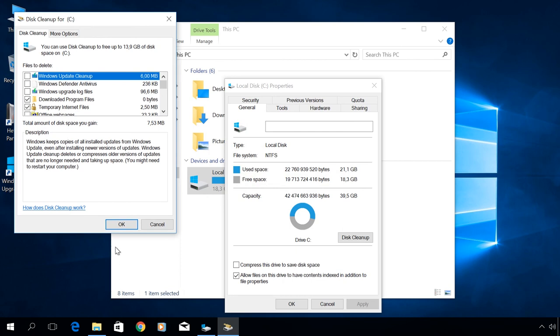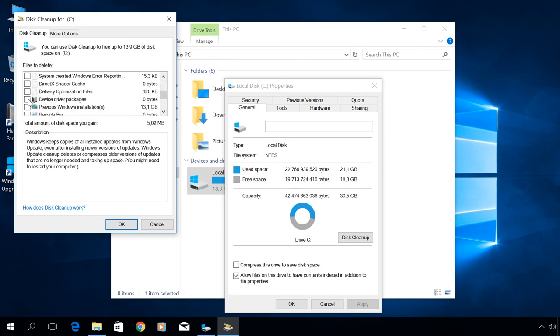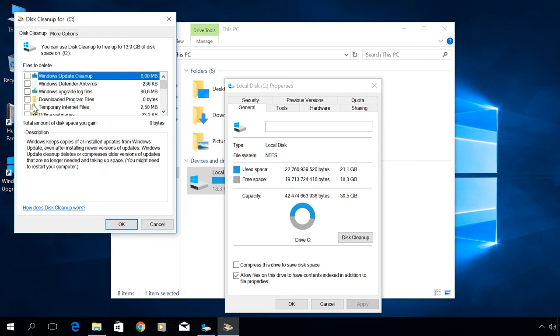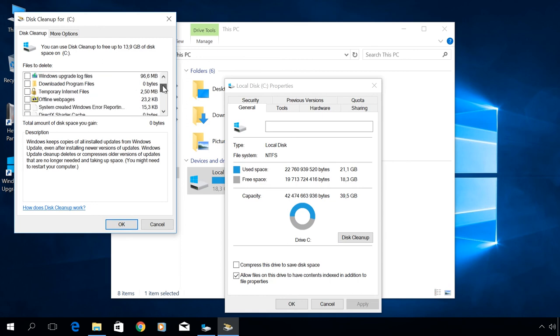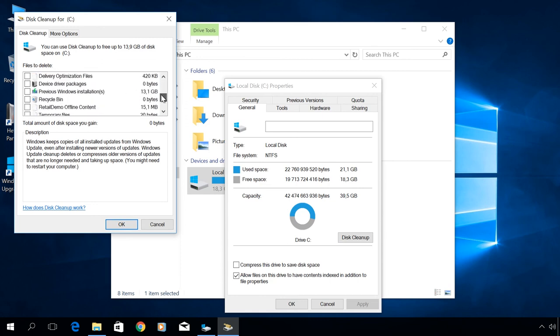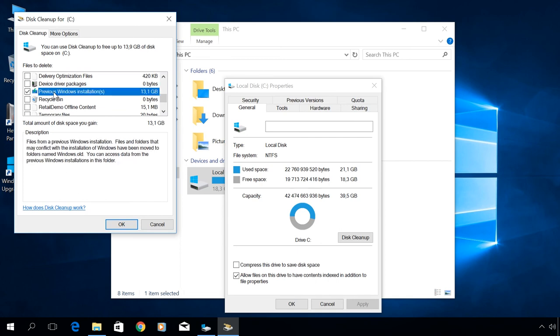Check the box next to Previous Windows installations. Click OK. As a result, the folder Windows.old will be deleted. This function can also be used to clean the system disk from all other unnecessary files. But before doing it,